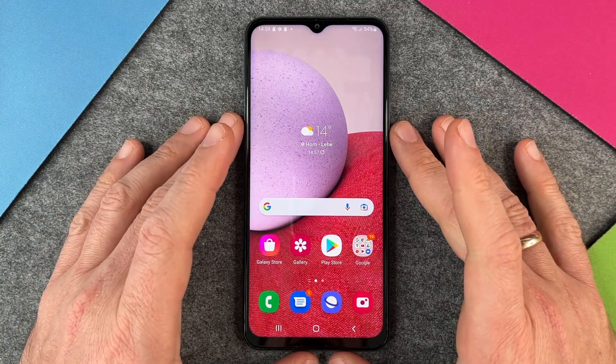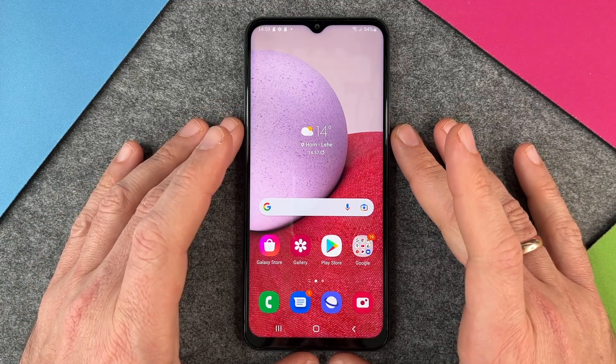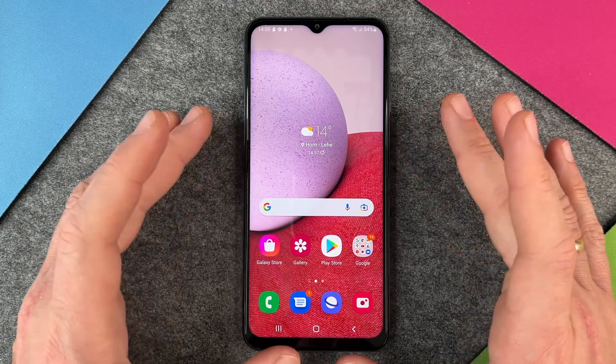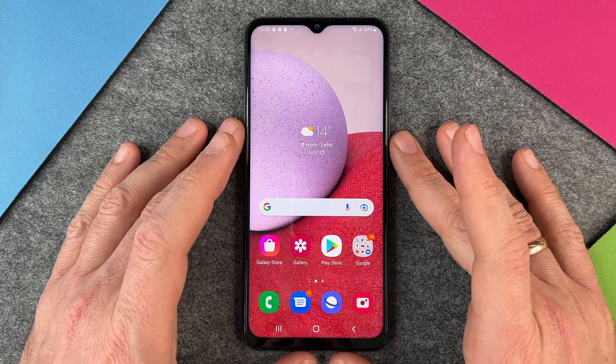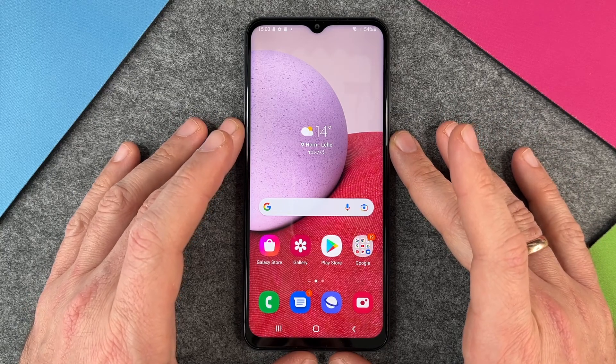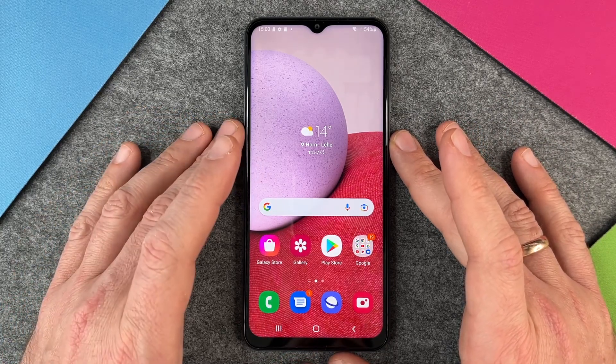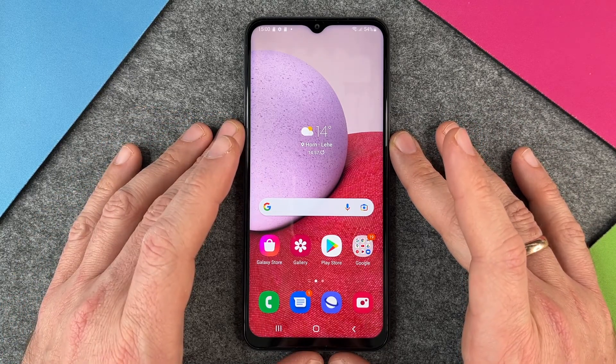Hello together! Today I want to show you how to block anonymous numbers or other numbers that you don't want to call you. It's pretty easy to set it up on the Galaxy A13.